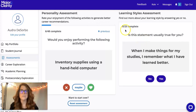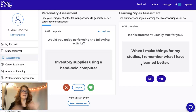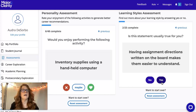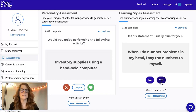After you finish the personality assessment, come over to the learning styles assessment, which is only 25 questions. It asks whether a statement is usually true for you — for example: 'When I make things for my studies, I remember what I've learned better.' Or: 'I learn better if someone reads a book to me than if I read it silently.' Or: 'Having assignment directions written on the board makes them easier to understand.' Go through and answer those questions the same way.